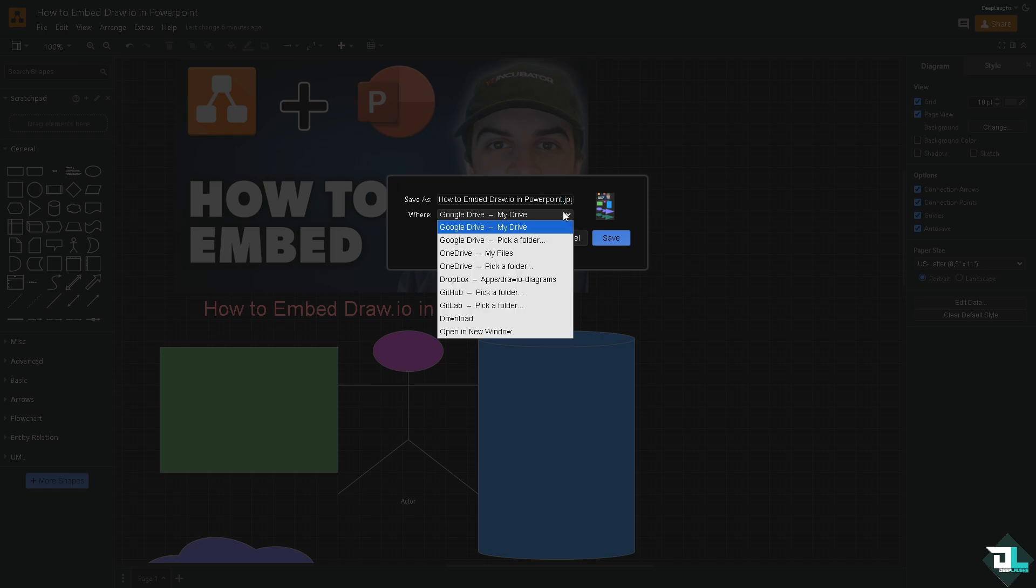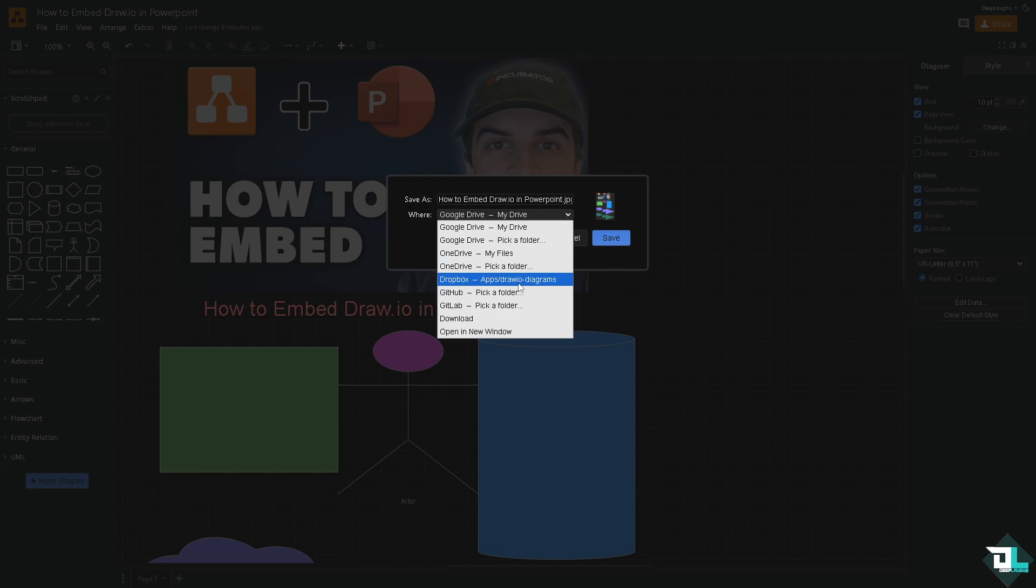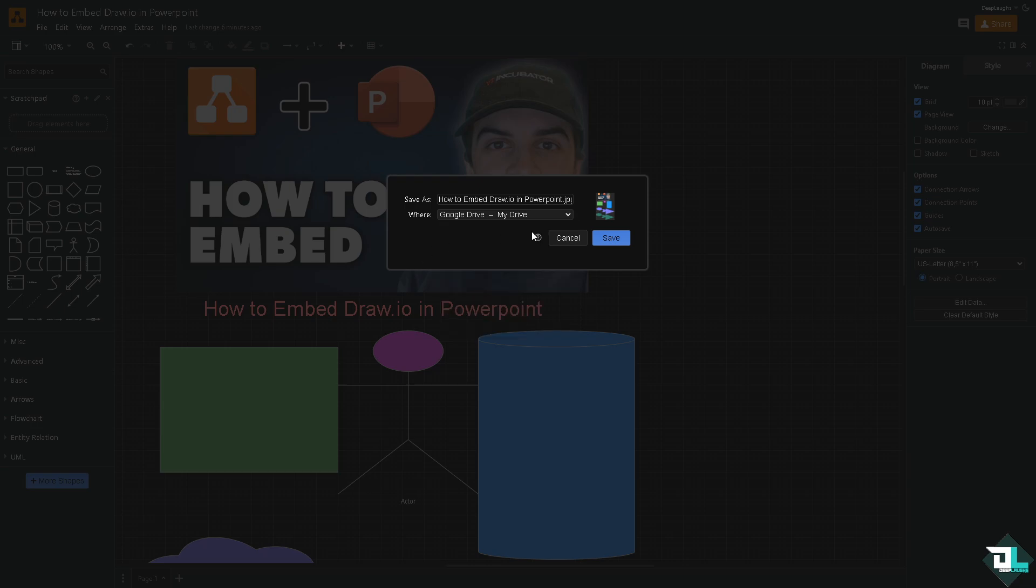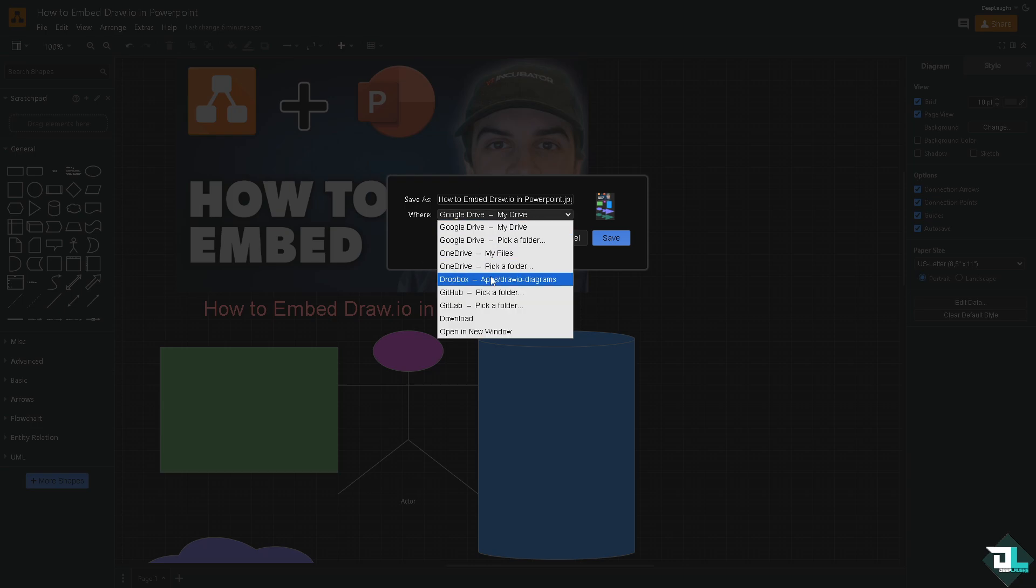Here you can choose from any of the following where you want to save this exported diagram. Is it going to be your Google Drive, OneDrive, or Dropbox, JupyterLab, Download? So what we're going to do is we're going to explore both accounts. We're going to save it to OneDrive, but for now we're going to click the Download button, click OK.